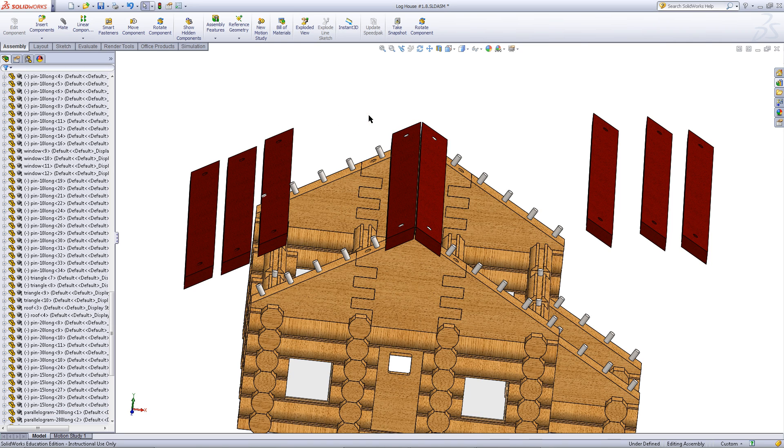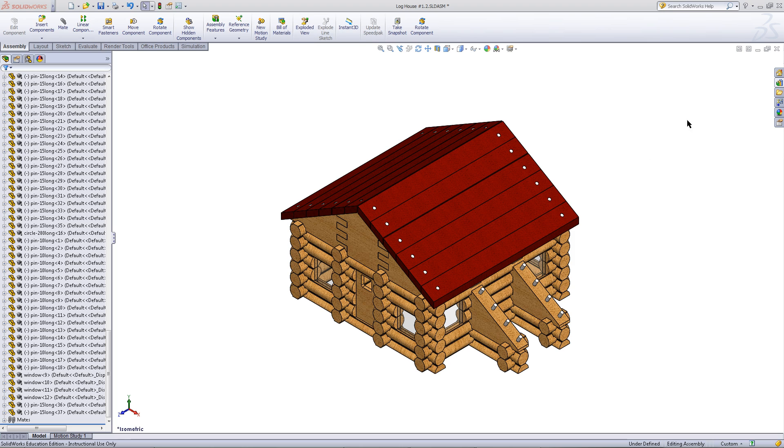Mate all these roof parts to the roof supports. When you have done so, your assembly should look like this.